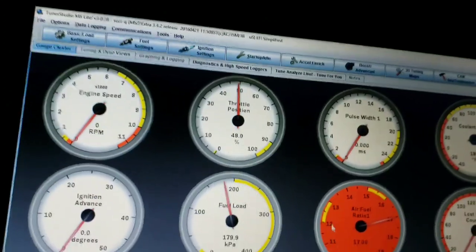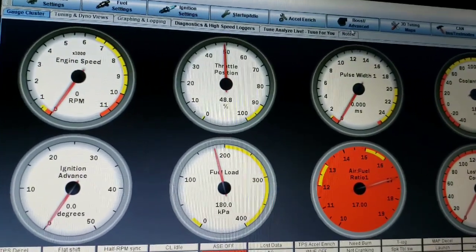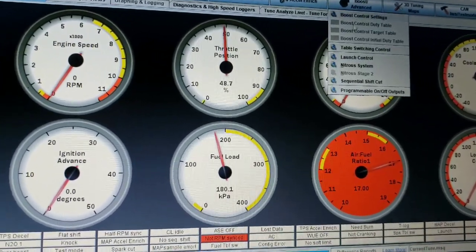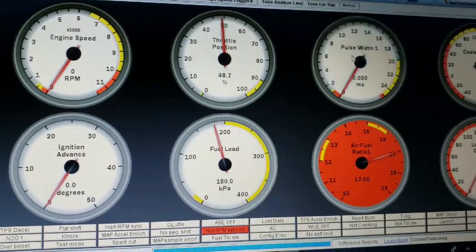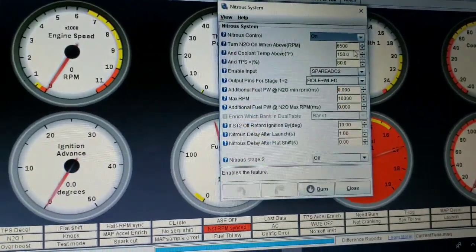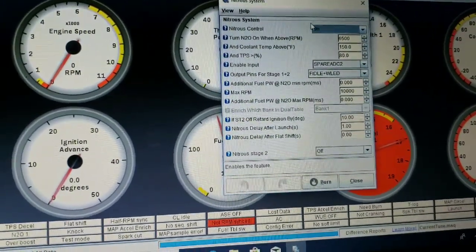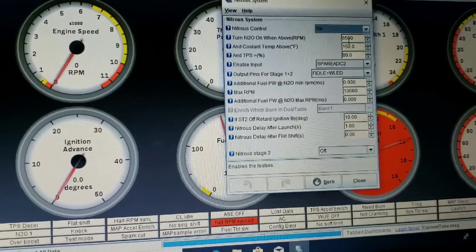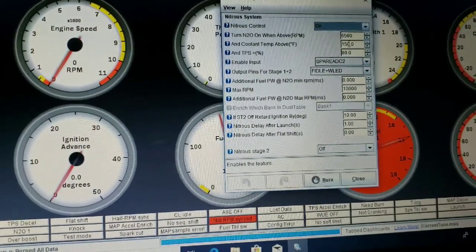So we got that burned. Then of course we got even more playful because I didn't realize I bought this, it has nitrous control. So we got nitrous control enabled, 6500 RPM window switch with coolant temp over 150, 80% or better throttle.